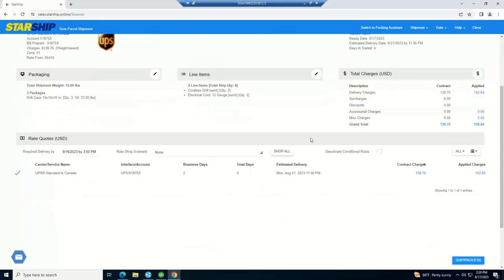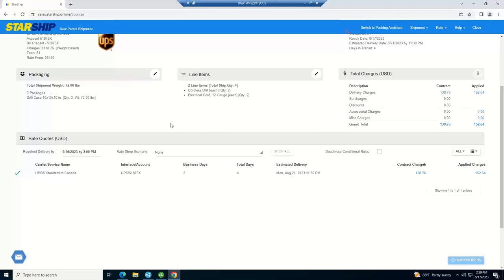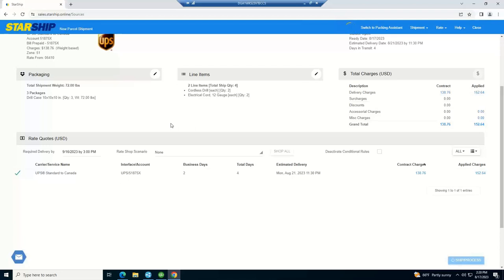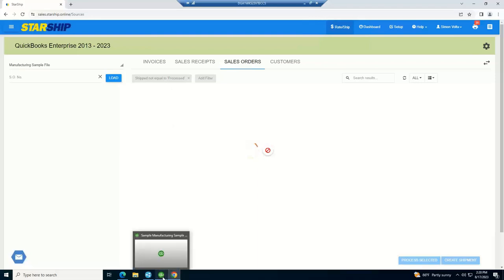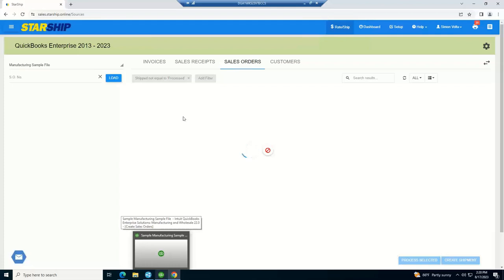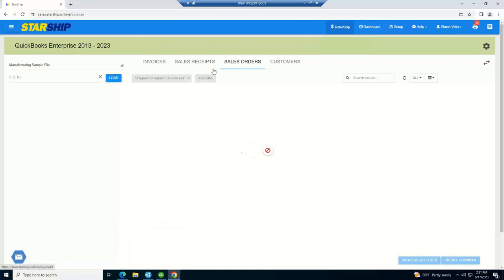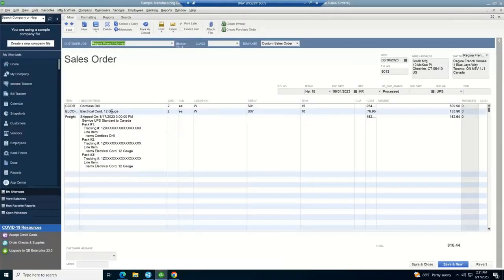All right. So now I can go ahead. I can process this order. And then once I process the order, the write-back, all your labels, any commercial invoices, all of that information will populate and print at your printers. And then the write-back to QuickBooks is going to happen automatically for me as well. So as I'm in here, I can go back into QuickBooks and show you what that write-back looks like. Now if I go back to QuickBooks, you're going to see here's my sales order.